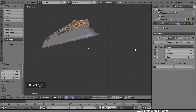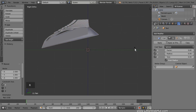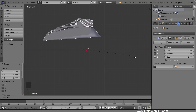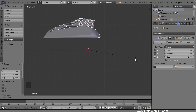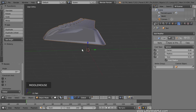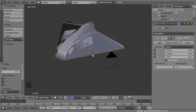Now press 3 on the number pad for right side view. Then press R to rotate, and rotate it until the bottom is level. This is what it looks like so far.